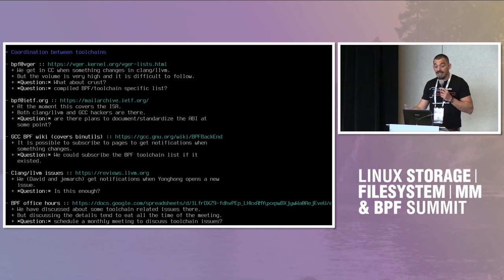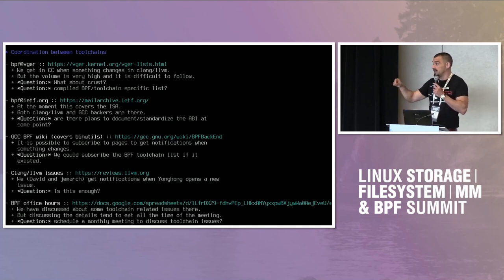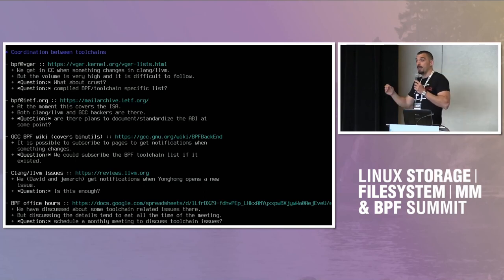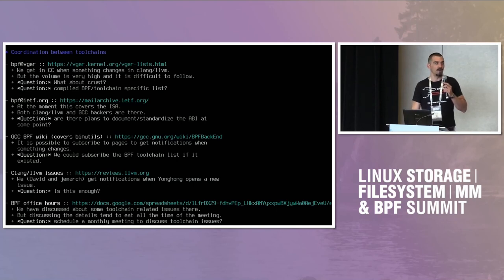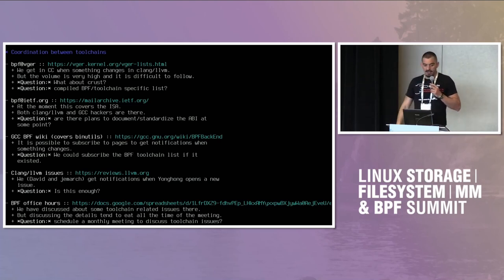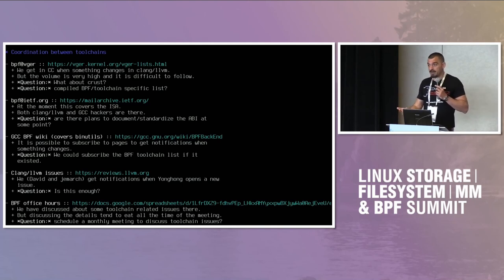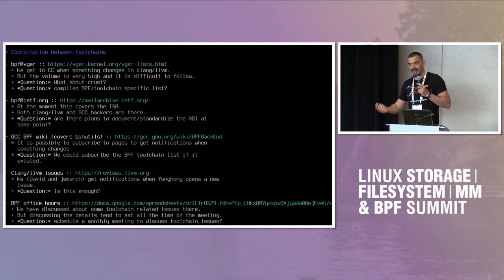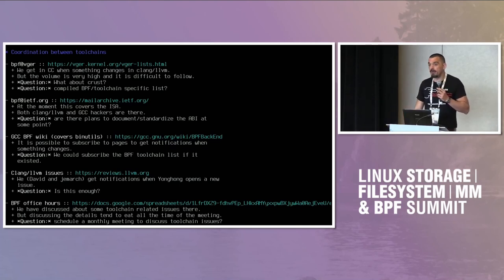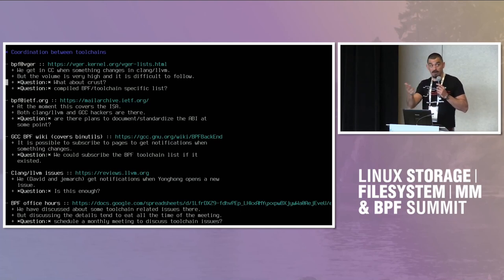We have the BPF mailing list. We get CC'd when someone like Yonghong changes something of particular interest to GCC or compiled BPF — he's always very nice about that. But this list is so difficult to follow, particularly for people who are tangentially related to BPF. I was wondering: first, are there people from the Rust compiler on the BPF mailing list? I have not seen anything there. And second, I know I hate more mailing lists, but it could be that for compiled BPF and toolchain-specific things, maybe we will need a separate list — where we could have the Rust people, the Clang people, Yonghong, and others.